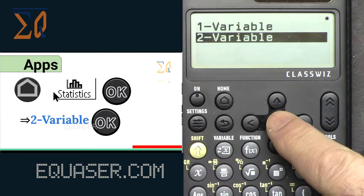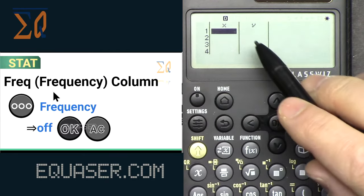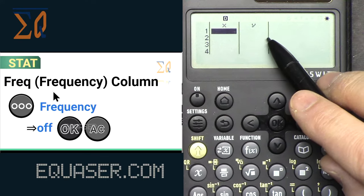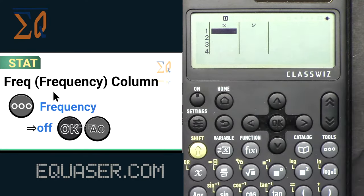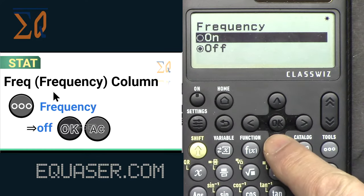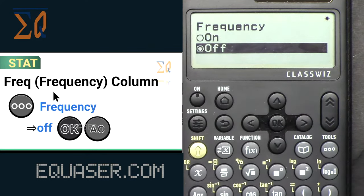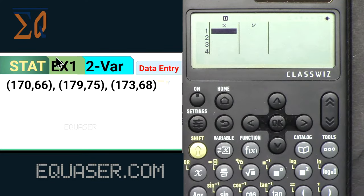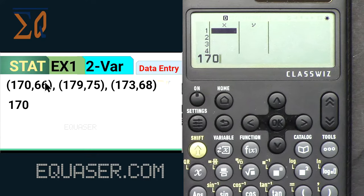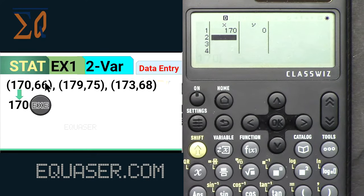Press Home, then go to Statistics, press OK. On this screen let's select two variables. Make sure frequency is off — if not, press the frequency button to turn it off. Press All Clear. Now we're going to enter our data. Let's enter the X values: 170, pressing EXE after each value.